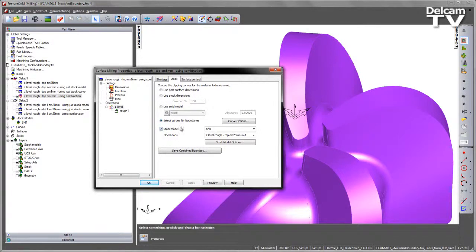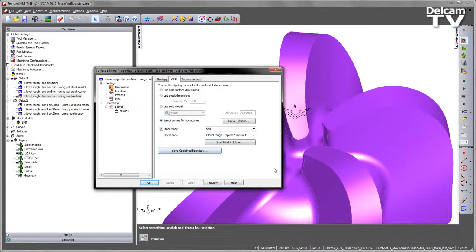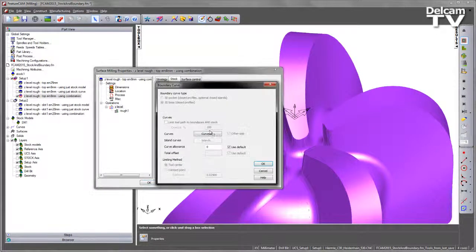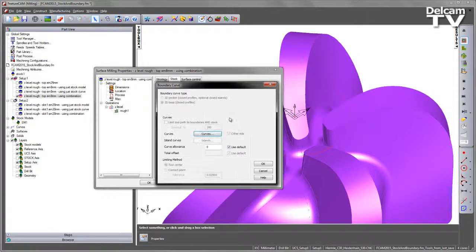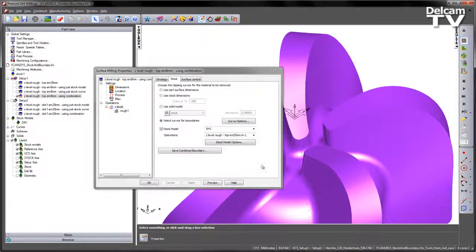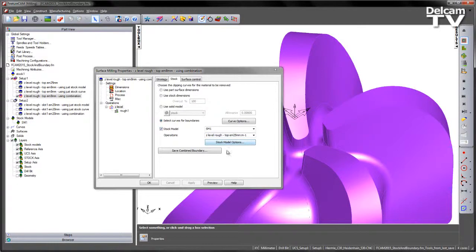I can select my stock model, I can choose the operation and the stock model itself and I've also got the same stock model options that we introduced in earlier versions of FeatureCam. So this is also using that same curve, it's using that same circle and this time we're referencing the roughing operation from the previous stock state.